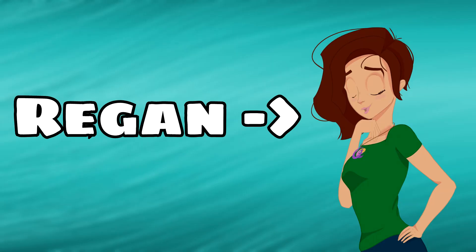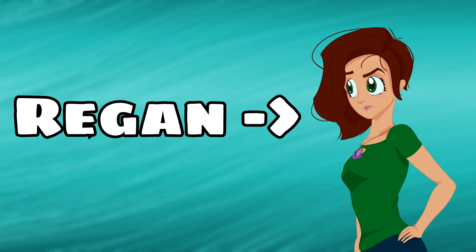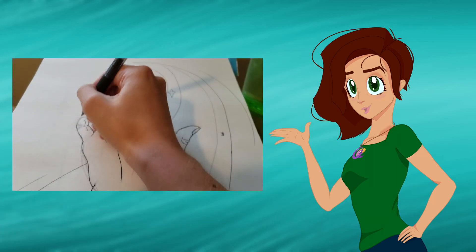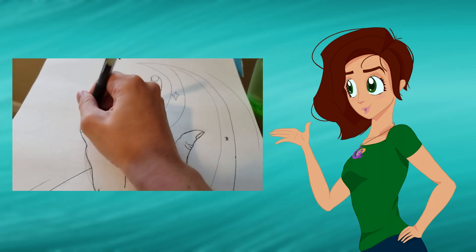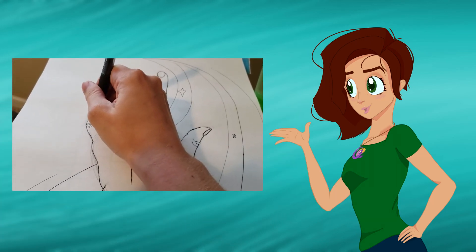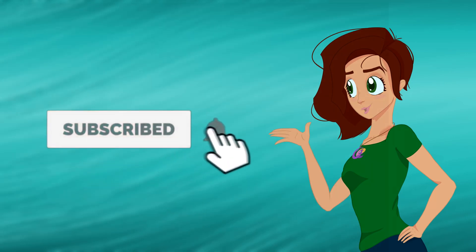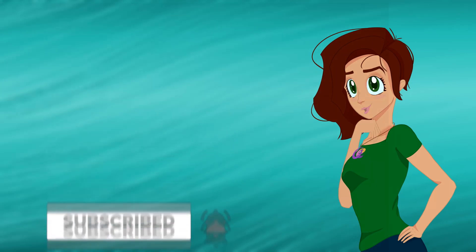Welcome to Reagan Draws. I'm Reagan. Obviously. And if you're an artist or if you simply love everything creative, don't miss a single video by clicking the subscribe button and ringing the bell.